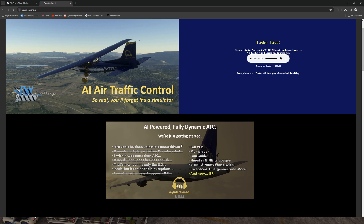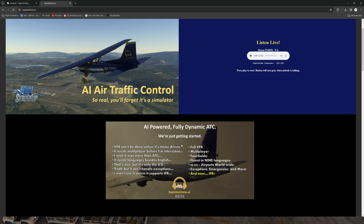Let's take a look at the full feature list. The features as of today include full VFR capability, multiplayer support, tour guide, fluent in nine languages, over 88,000 airports worldwide are covered, exceptions, emergencies, and of course IFR capability.